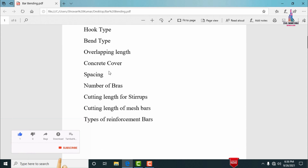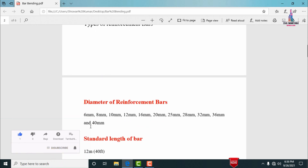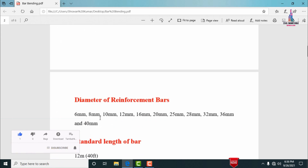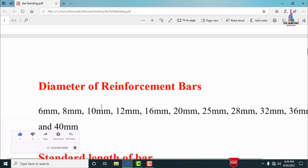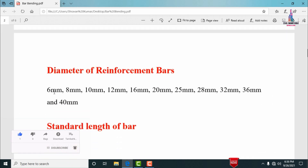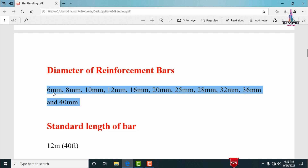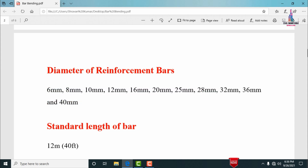Starting with the diameter of reinforcement bars — for designing any kind of structure or building, we use bars of the following diameters: 6 mm, 8 mm, 10 mm, 12 mm, 16 mm, 20 mm, 25 mm, 28 mm, 32 mm, 36 mm, and 40 mm. The selection depends upon the building type or the project type.